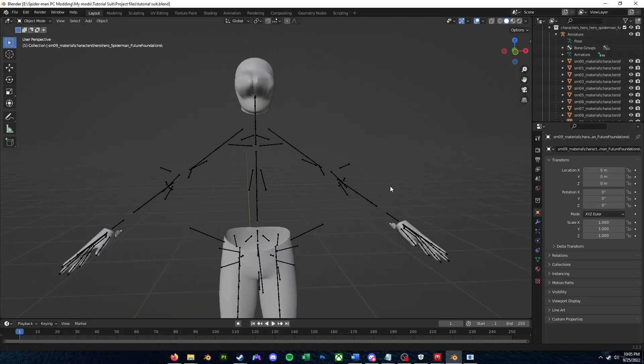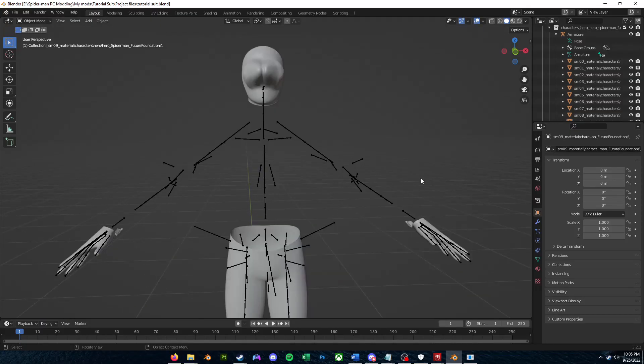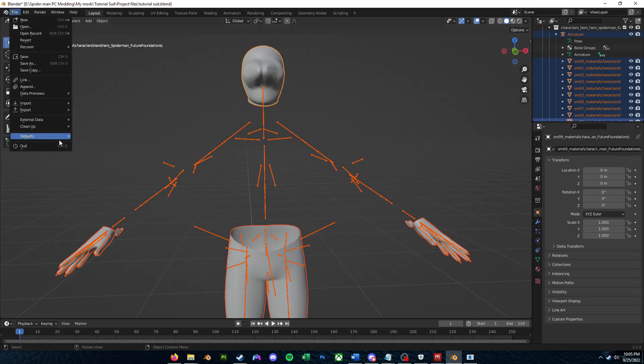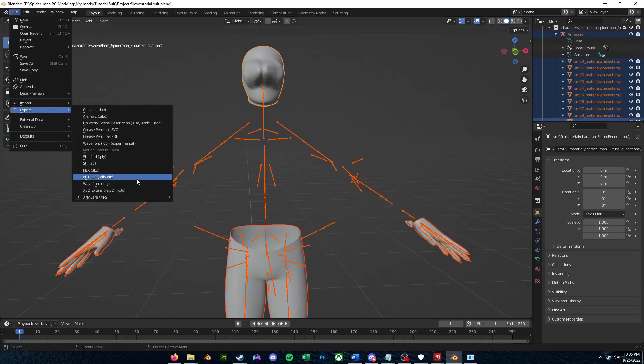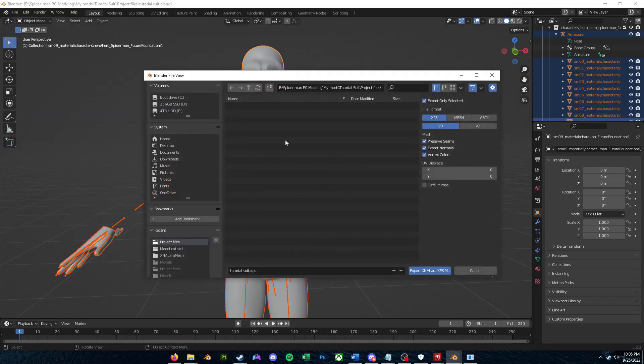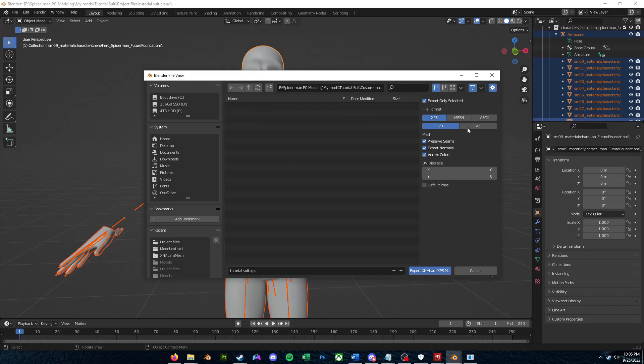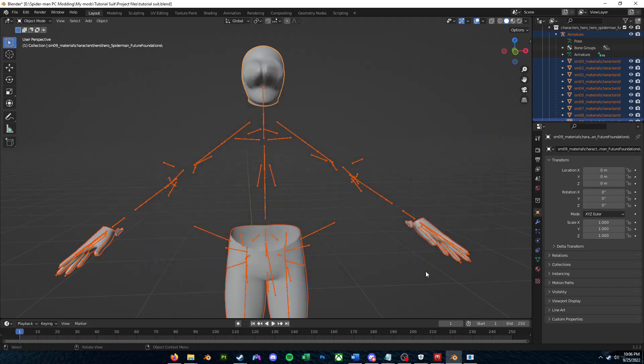Now once you're satisfied with your new edited mesh, just press A in Object Mode to select all meshes here. Go to File, go to Export, and then we'll export as a .ascii file. So what I'm going to do is I'll make another folder called Custom Model. So I'll make sure this is a .ascii file. I'll just name this TutorialSuit.ascii. I'll save that.